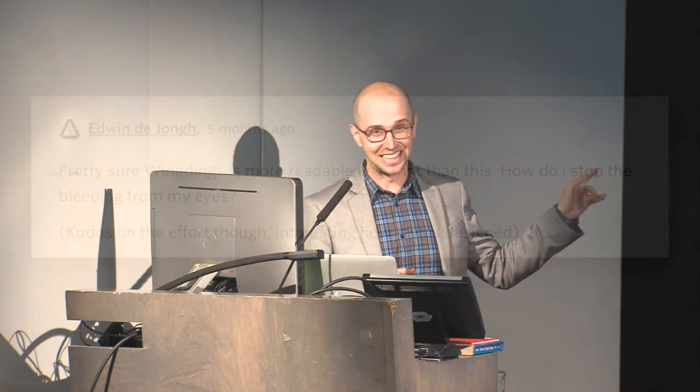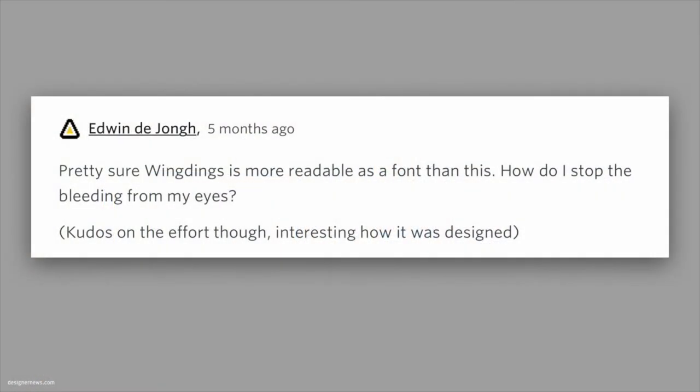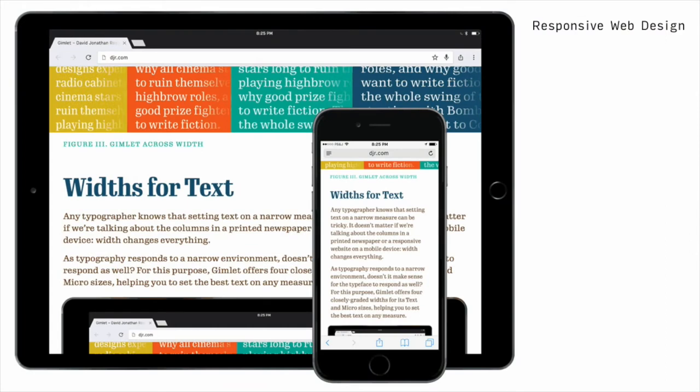That's my favorite thing anyone has ever said about my work, because what this commenter saw, in his own special way, is that this typeface was not about providing a readable solution — it was about seeing how responsive a variable font could be. Because that same principle I used in Fit, you could take and do in text to make actual real responsive design. In this example with my font Gimlet, I've taken the mobile version and am using a slightly narrower text version, so I can get a word or two extra per line. Subtle stuff, but subtle stuff makes a difference. Hashtag typography.